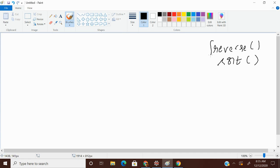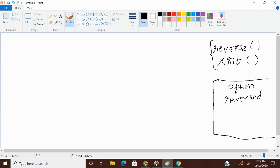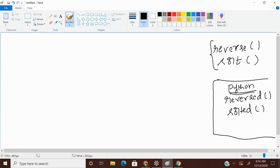So these two are list specified functions. We have Python specified functions also. Reversed, that's R-E-V-E-R-S-E-D. Reversed is a function. Sorted is a function. We have both these works in list.